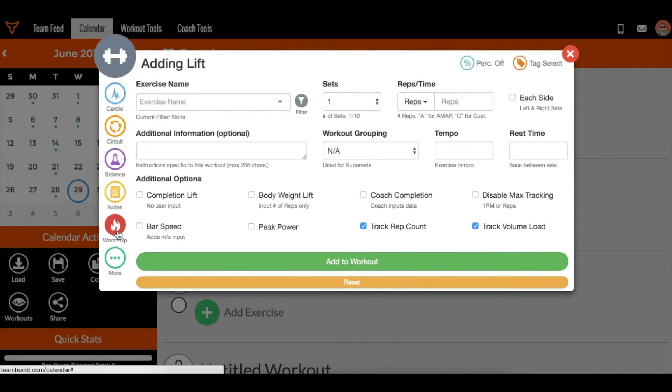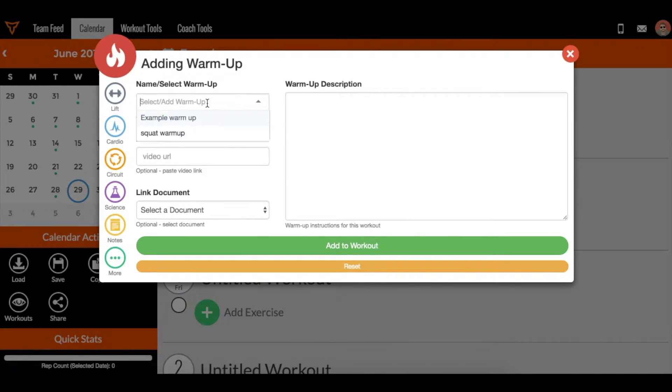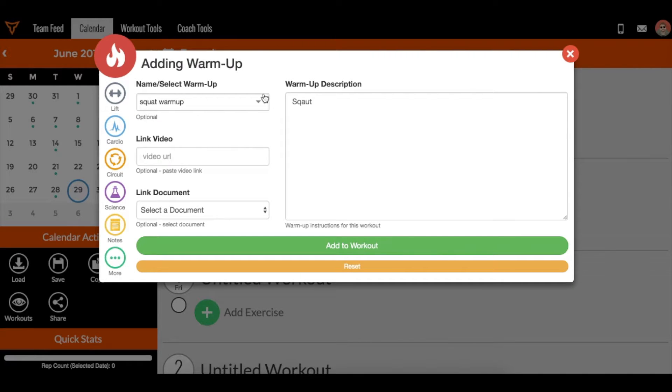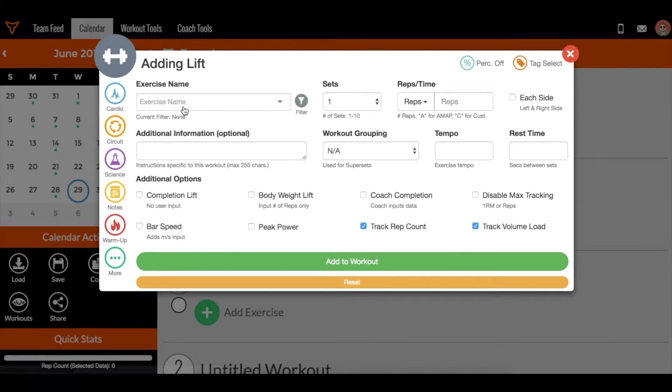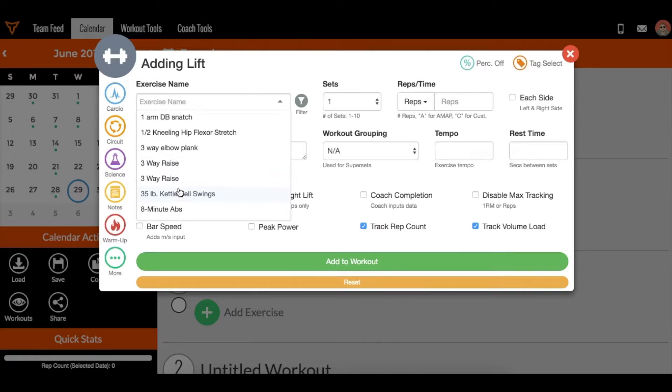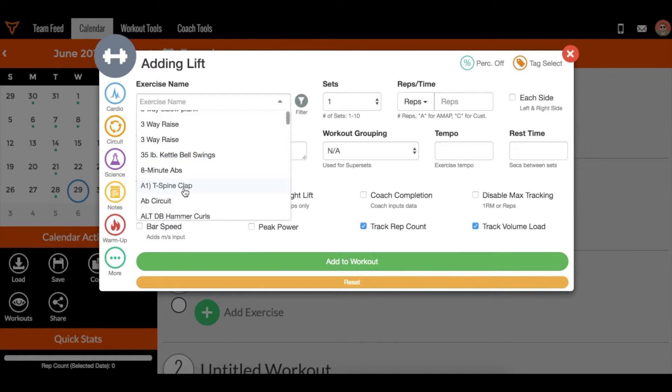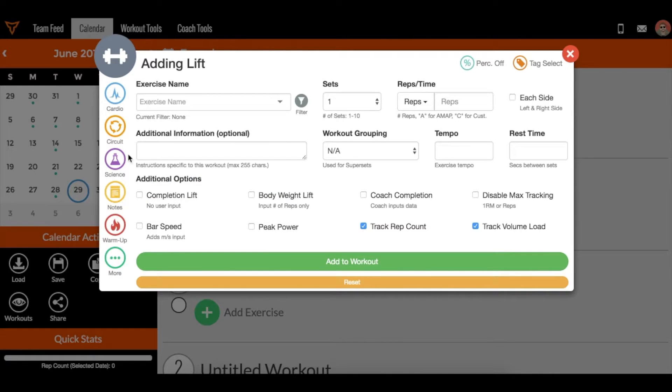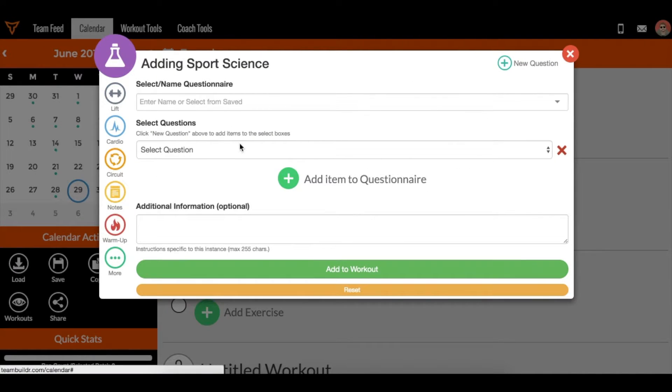You can save them and hit a drop-down. So for example, if I have a squat warm-up, I can choose that and it's saved. This is essentially a list of saved exercises, and same thing with Sport Science.